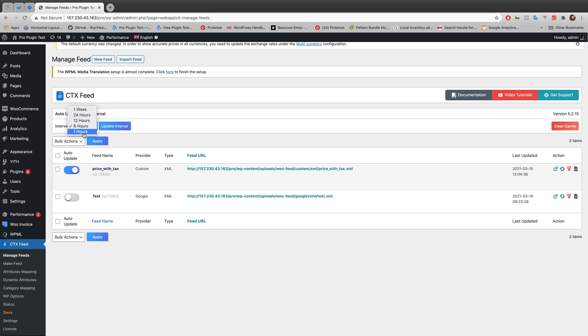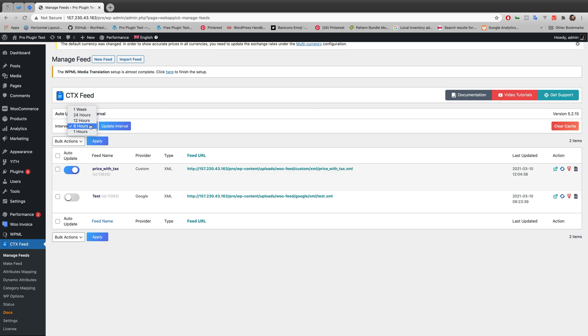You can make it from 1 hour to 6 hours, 12 hours, 24 hours, or even a week if you want to. And if you make it very low, like 1 hour, it will update your feed after each and every hour. But what that will do is actually slow your website down. It will make your website slower and it will lag.